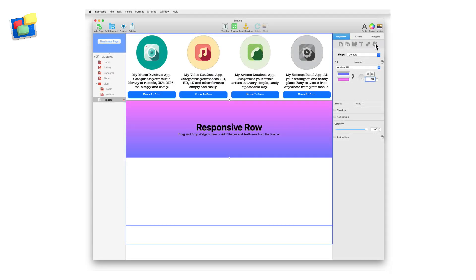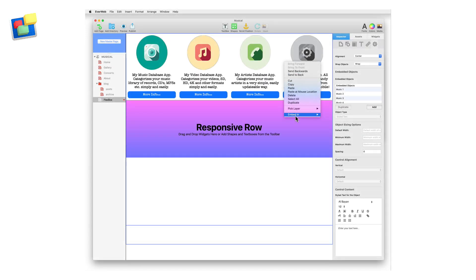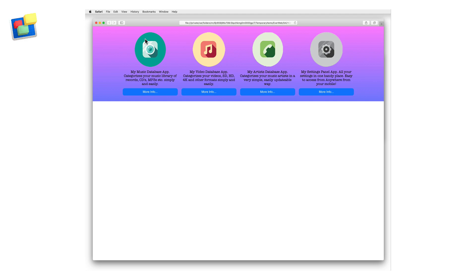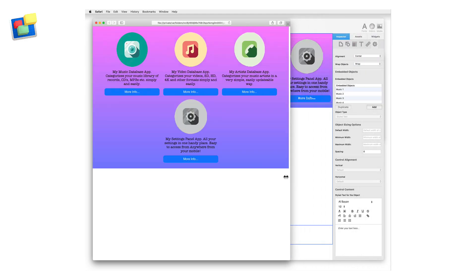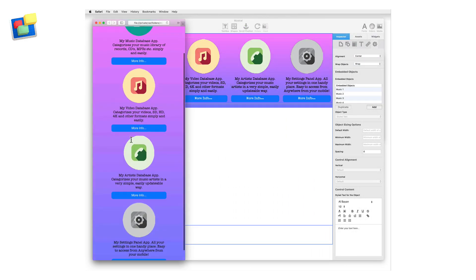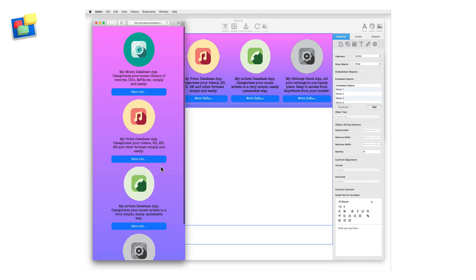Next, click inside the Flexbox widget to select it. Secondary click and choose the Embed In option to place the Flexbox widget within the responsive row widget. When finished, preview the page and test it adjusting the browser width.